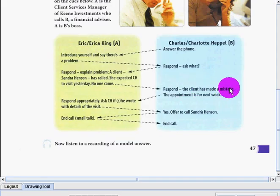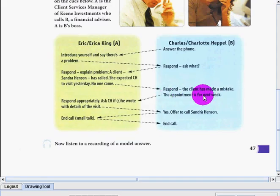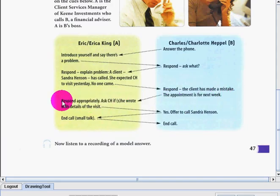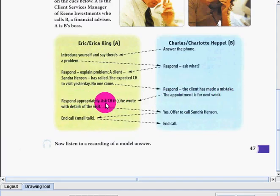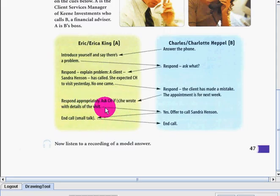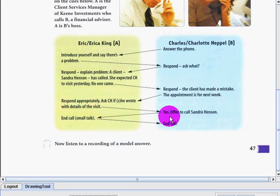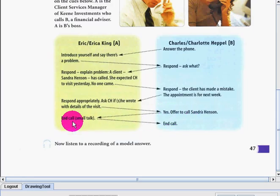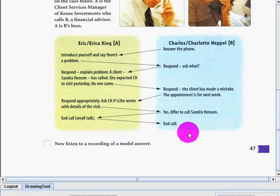Respond, the client has made a mistake. The appointment is for next week, so it was a bit of misunderstanding. Then respond appropriately, ask CH if he or she wrote with details of the visit, check if it is written, and then offer to call Sandra Henson and end the call with small talk and ending.